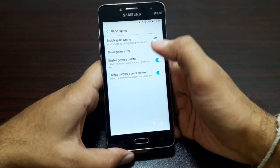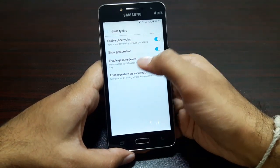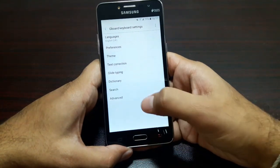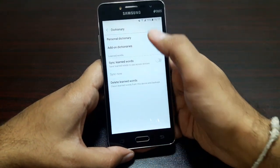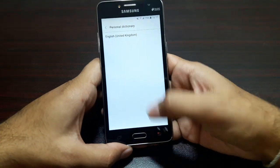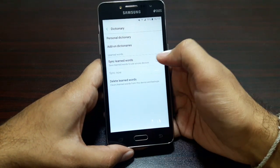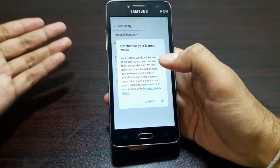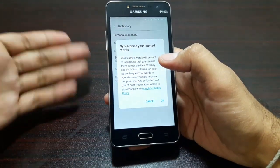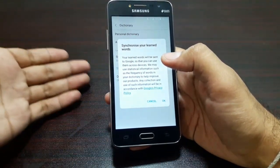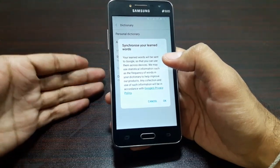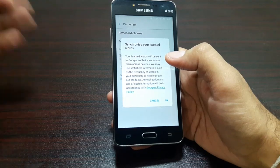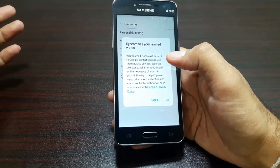Let's go to glide typing. You can glide on the keyboard to type and change a few settings here. Enable glide typing — yes. Show gesture trail — yes. Enable gesture delete — yes. In Dictionary you can add your personal dictionary and add-on dictionaries. Sync and learn words — yes. It syncs these words to your Google account so whenever you're using Gboard on any Android device, or even on iOS, your typing behavior is synced.